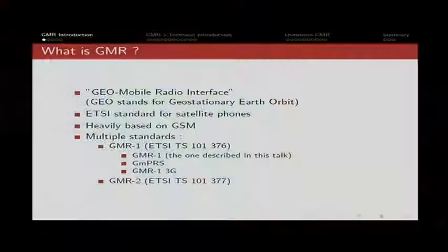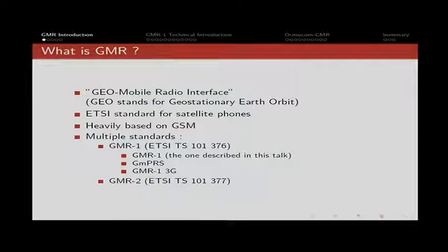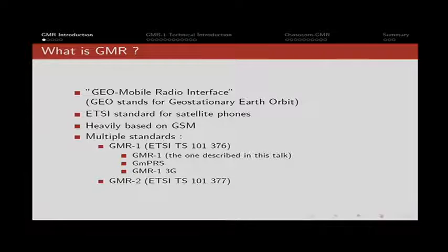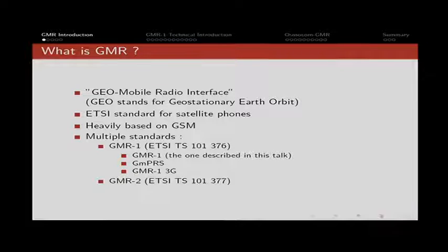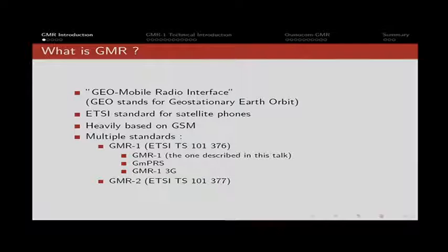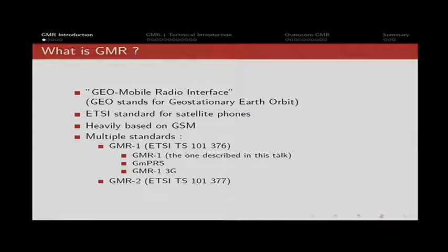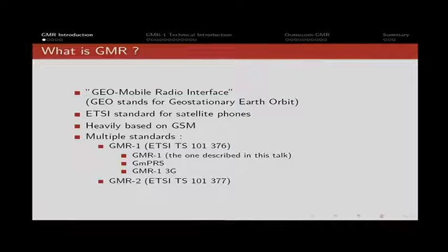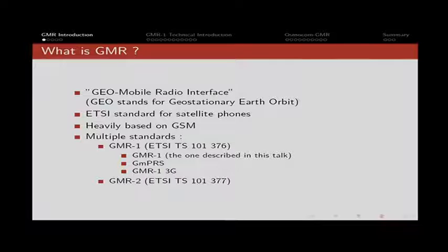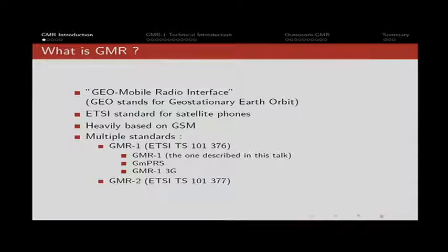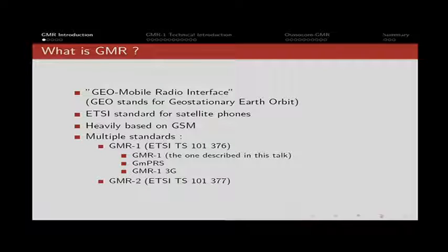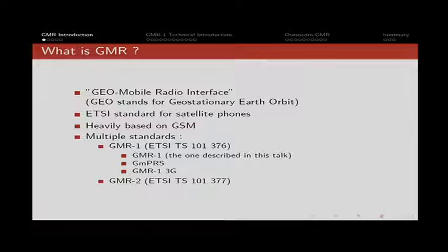GMR is two distinct standards called GMR1 and GMR2. They are not evolution one of the other, so GMR2 is not a replacement for GMR1. They exist in parallel and have been developed by different vendor groups. In this particular talk, we'll talk only about GMR1, and more specifically, the first of the three revisions.